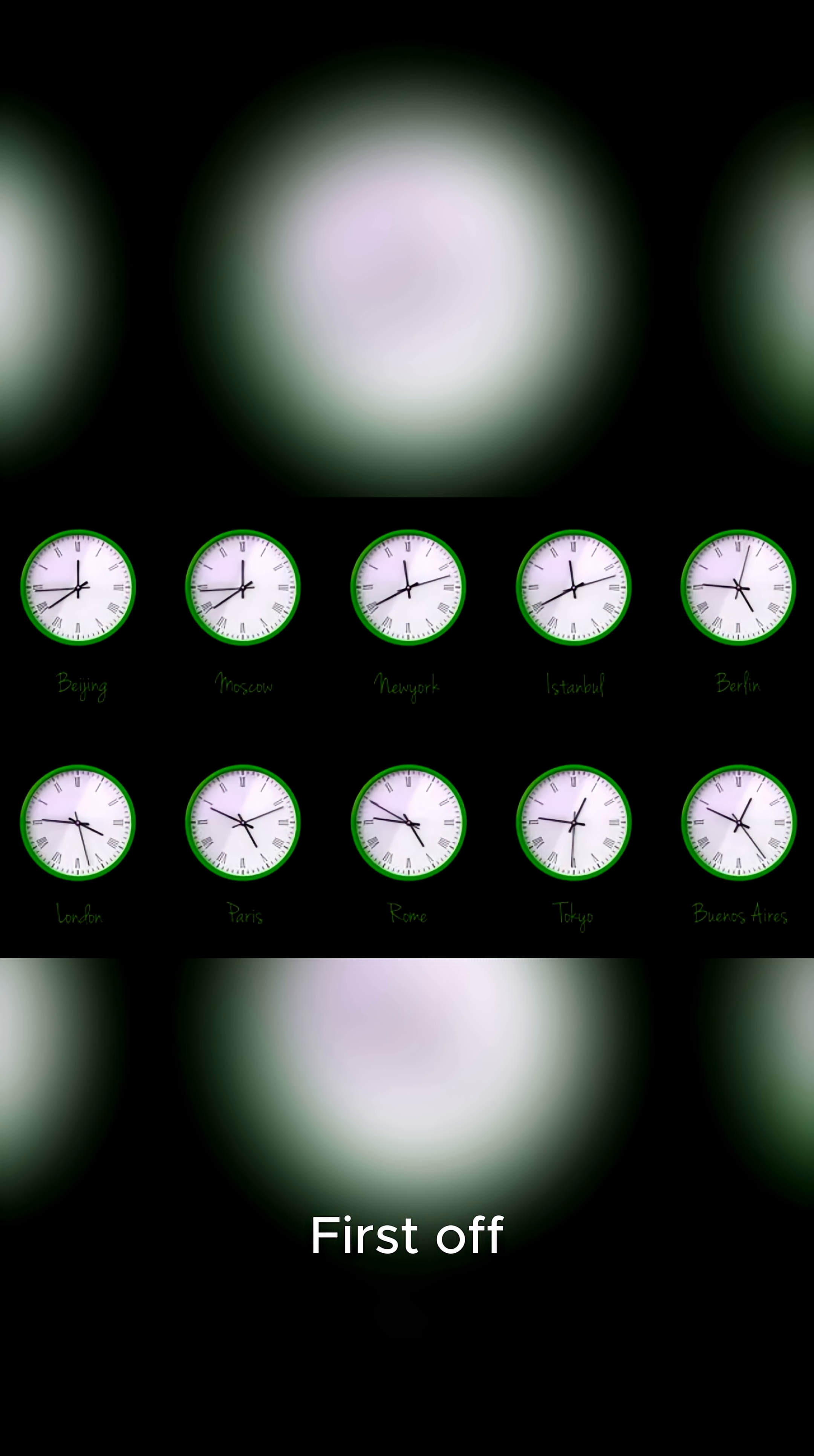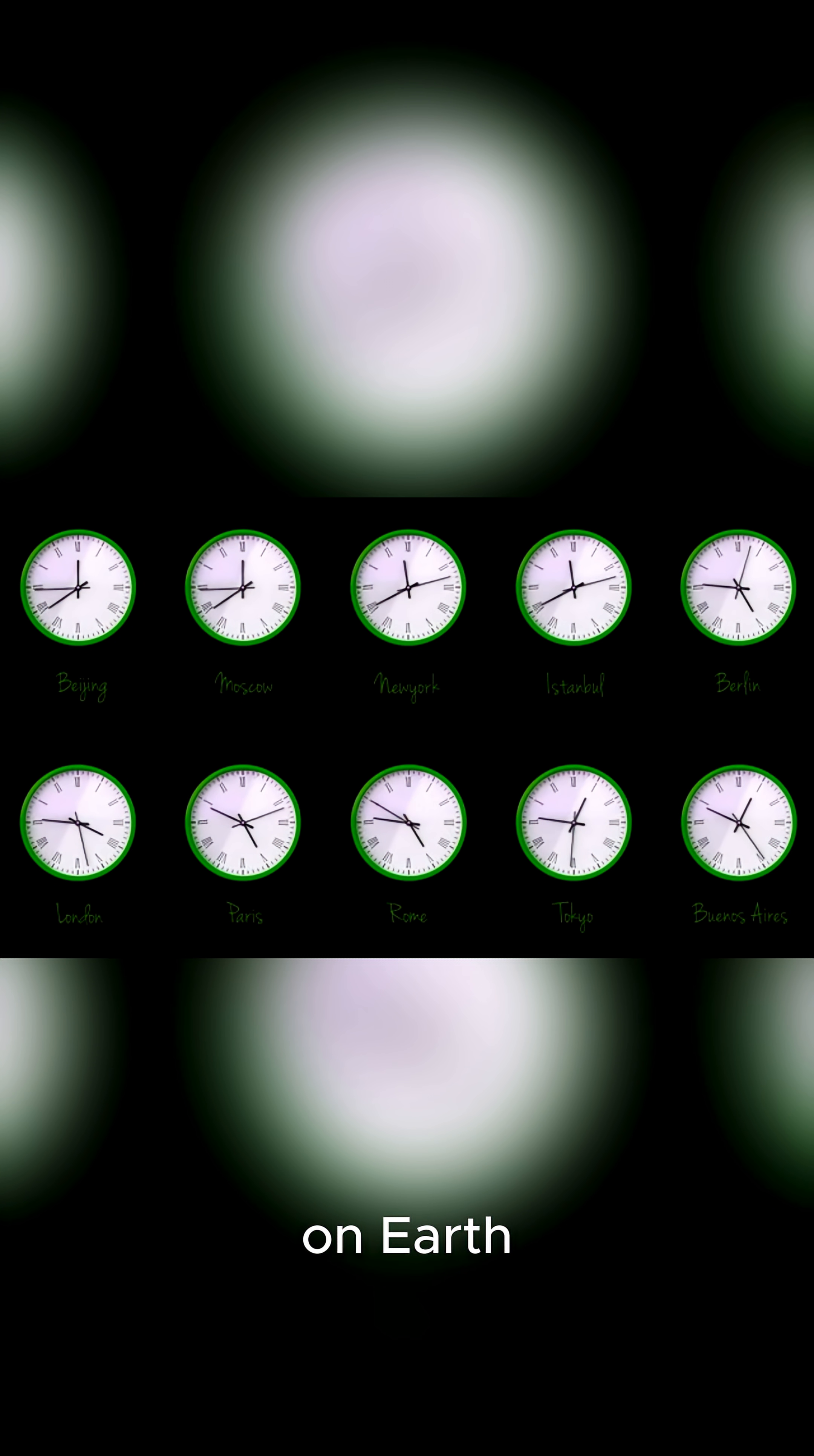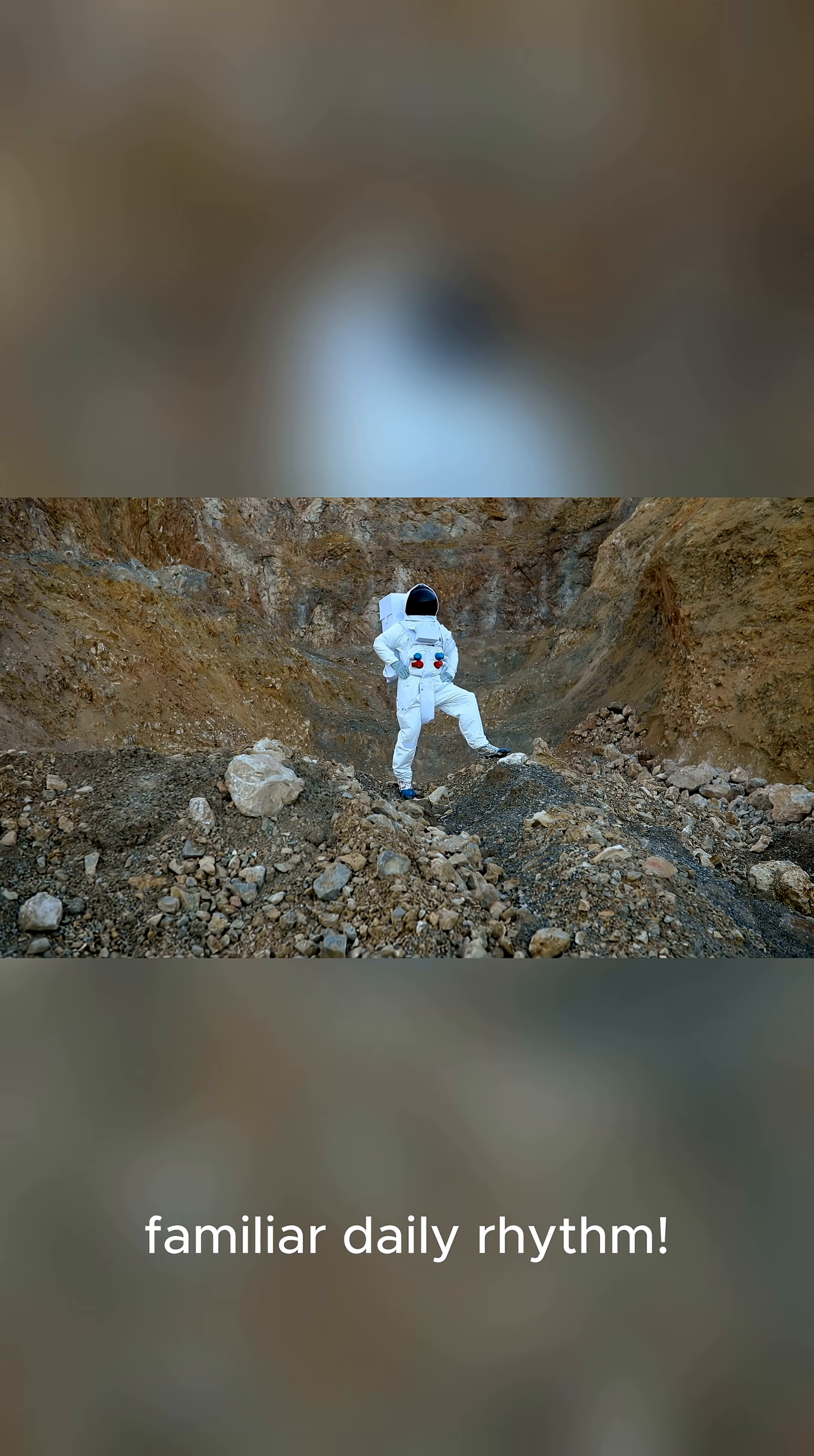First off, a day on Mars is almost the same as here on Earth, clocking in at 24.6 hours. Imagine adapting to a new world with a familiar daily rhythm.